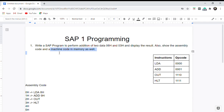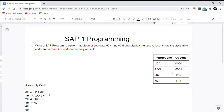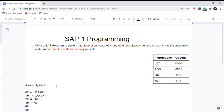As mentioned in the question, we need to write the machine code as well. Computers do not understand assembly language directly, so we are going to convert the assembly code into machine code.